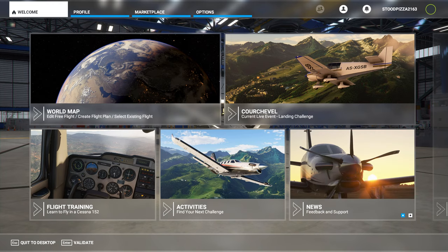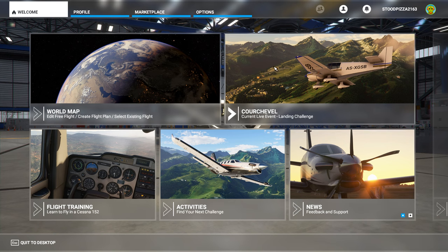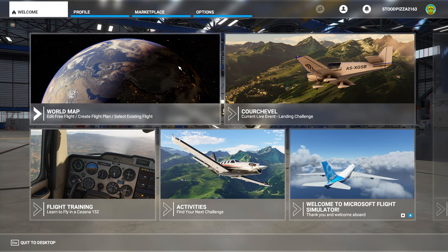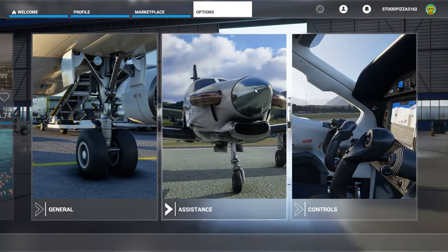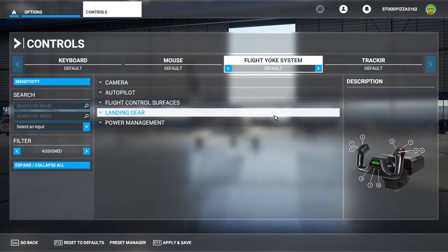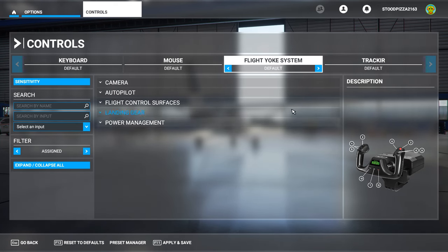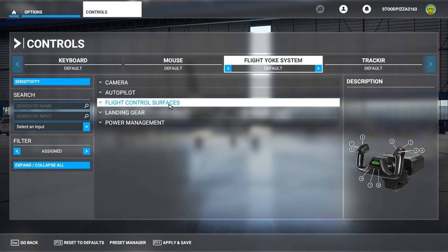Here we are in Flight Simulator 2020. The good news is when you plug your Logitech Flight Yoke System into your PC and start Flight Simulator 2020, the simulator automatically detects your Flight Yoke System. You go to Options, then Controls, and you should see here Logitech Flight Yoke System. Not only has it detected it, it has automatically assigned a number of the buttons on the yoke to various flight control services.